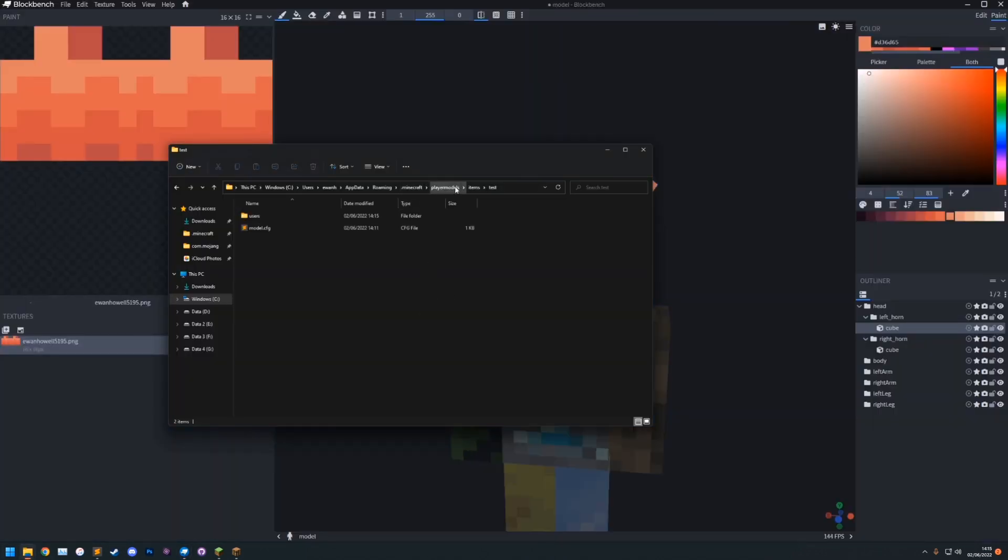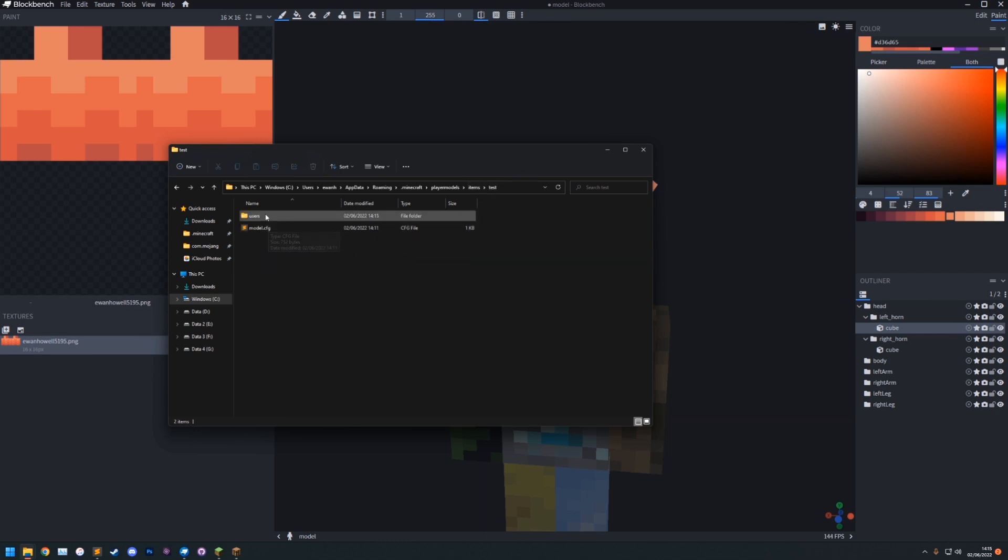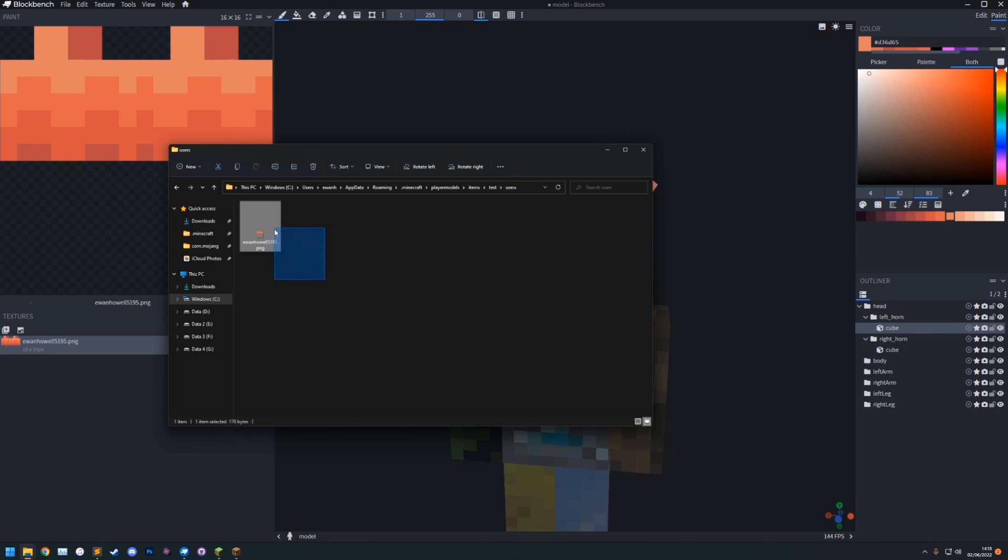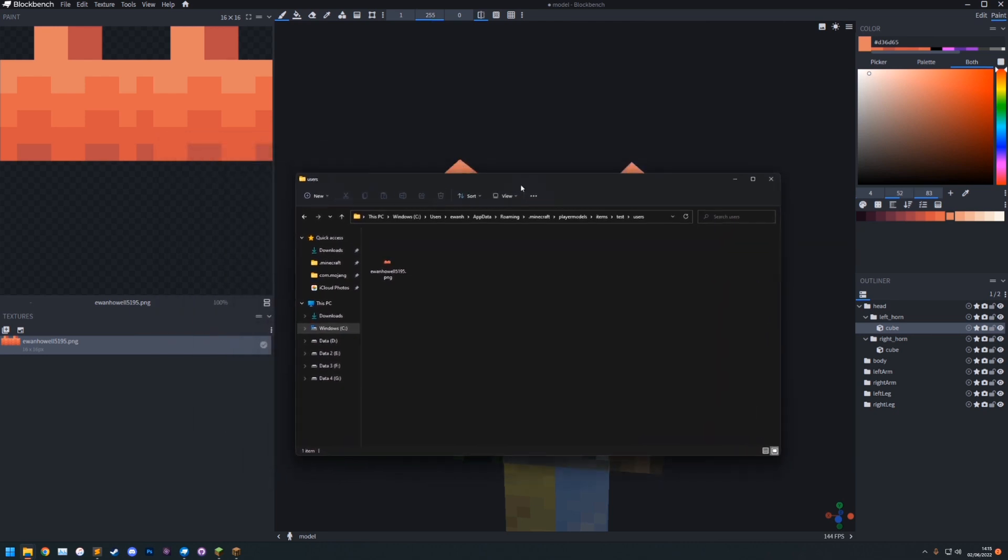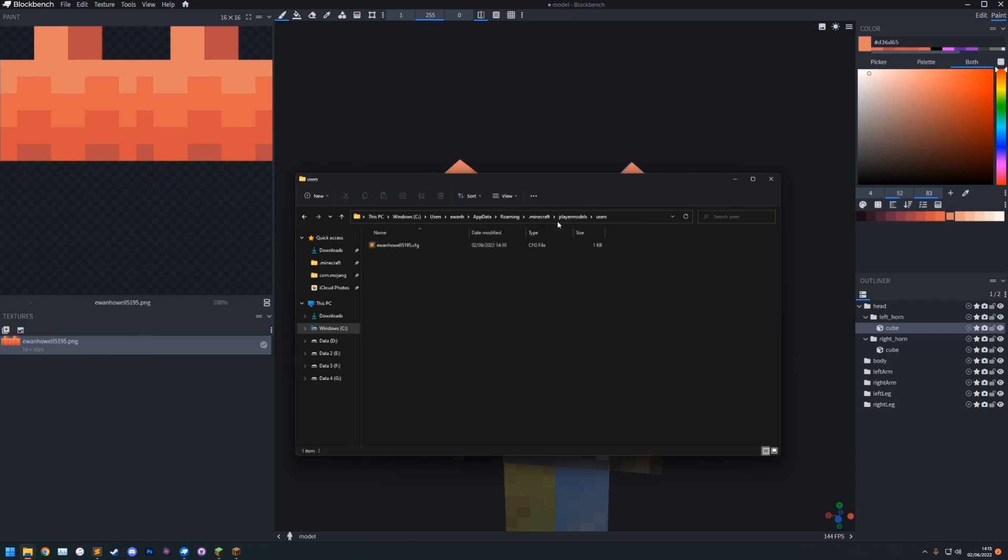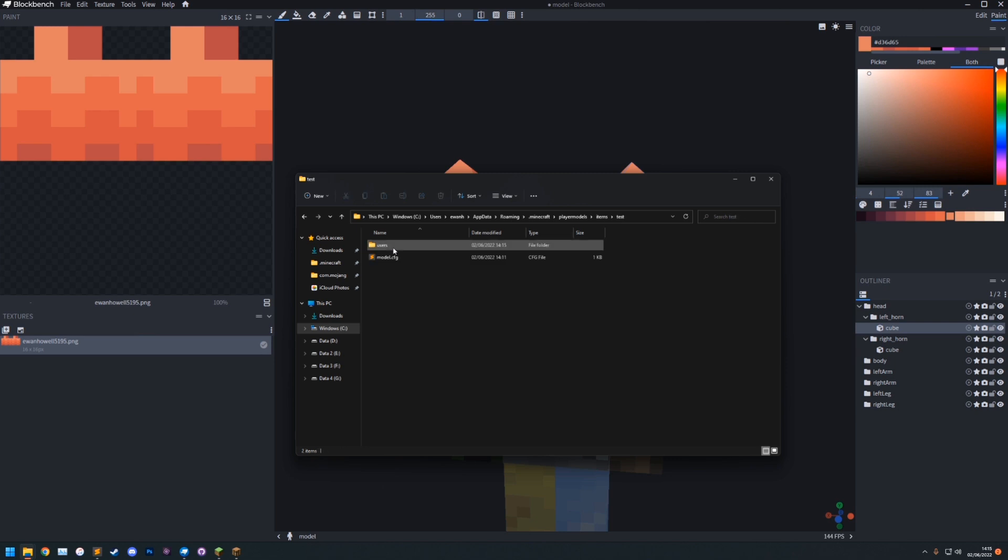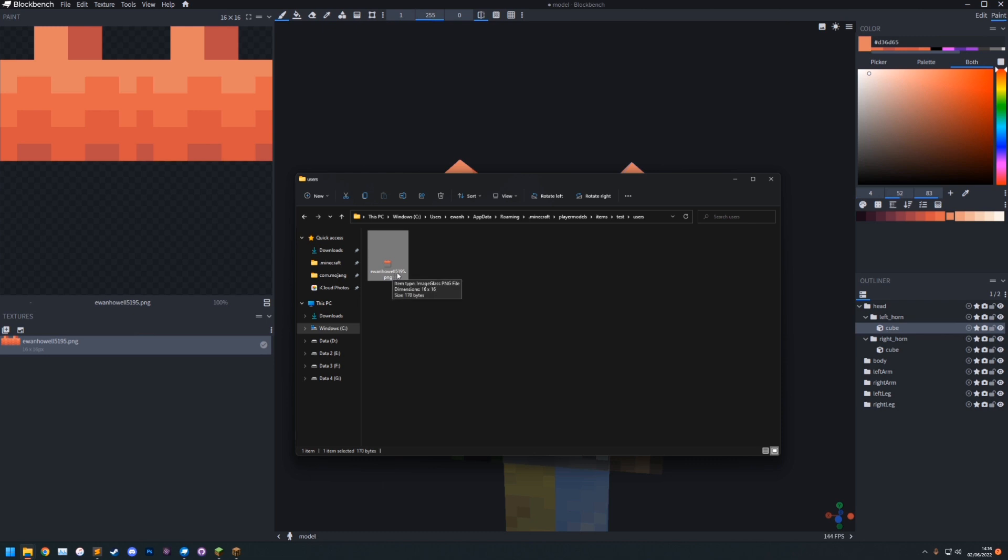So if we go to the folder. You'll see .minecraft.playerModels.Items. The test, which is the name of the item. Your model.config is here. A users folder is here. Which is where your texture is. So if you're using custom textures. For every single player that you apply it to. Every single username you apply it to. You also need to have a texture for them. Basically. So now I have Ewan5195.png. Which is my texture for this model.